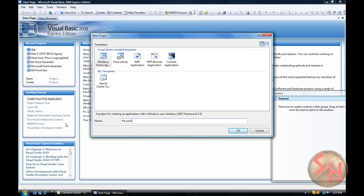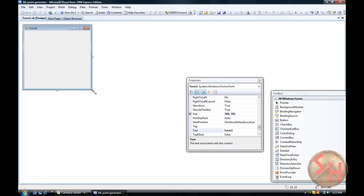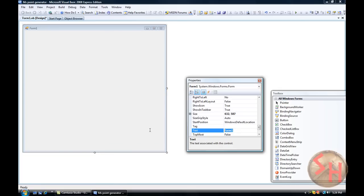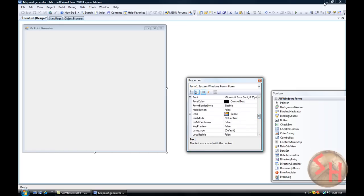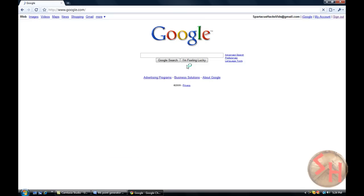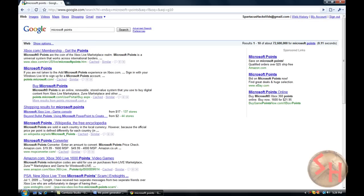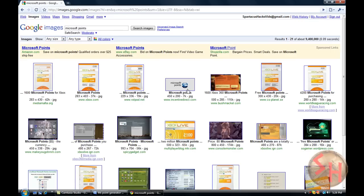Type in 'MS Point Generator' as the project name.